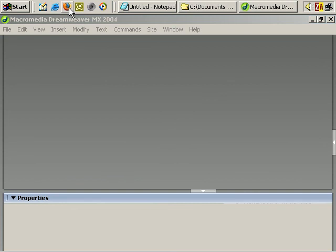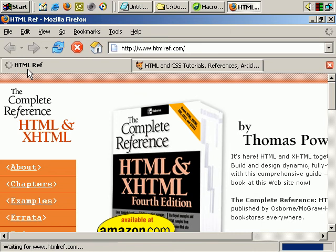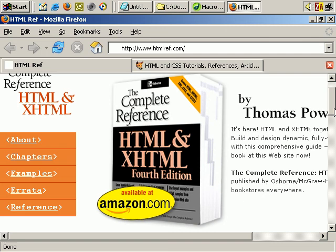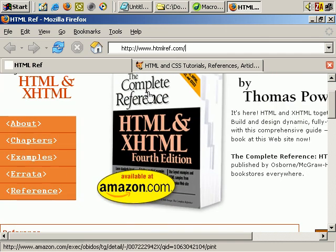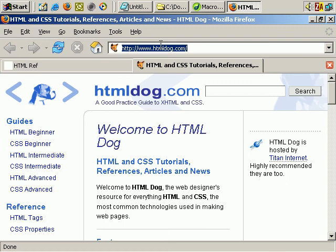One further resource I'll quickly mention: if you're interested in understanding HTML better - HTML is a language that structures webpages - then I recommend the free resource htmlref.com. They've extracted a lot of information straight from the book of pretty much the same name, 'The Complete Reference: HTML and XHTML,' which you can get from Amazon or most bookstores. Another good resource is htmldog.com, which is a tutorial and also a reference for HTML. Those are the resources I recommend if you want to get more up to speed with the language of webpages.